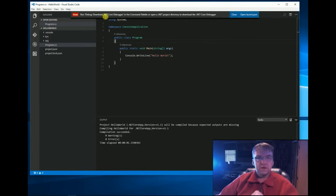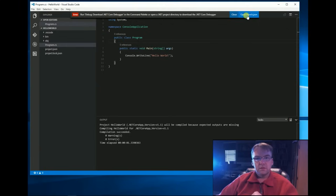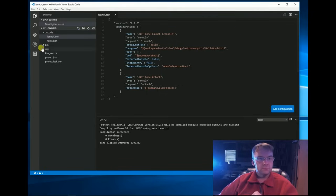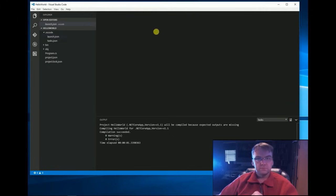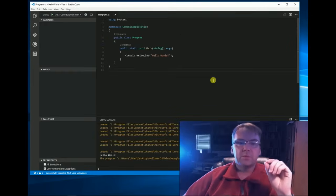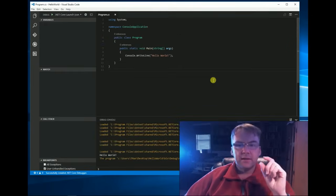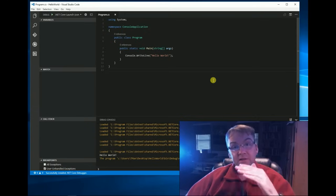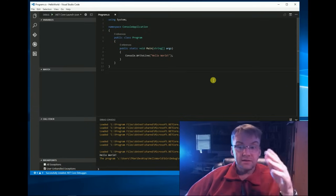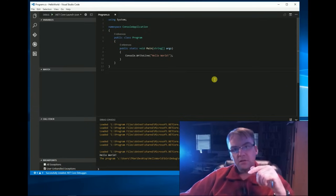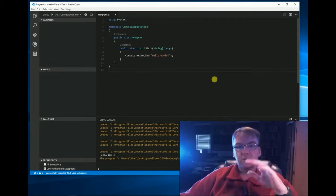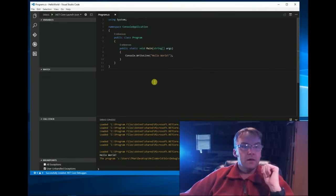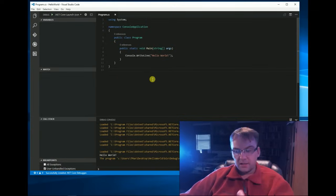Run, download .NET Core Debugger in the command palette. So, I had a problem with my extension because I've been installing and uninstalling for this video, so I had to uninstall it, close down and reinstall it and now I'm working.